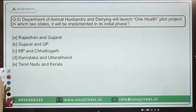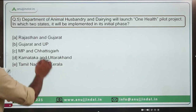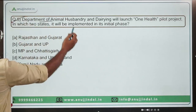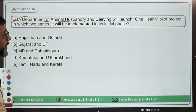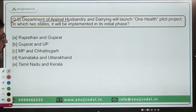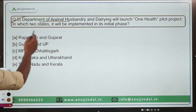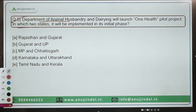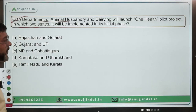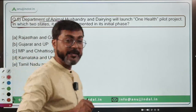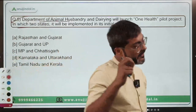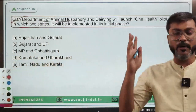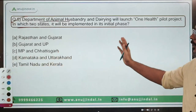Question number five: The Department of Animal Husbandry and Dairying will launch a One Health pilot project. In which two states will it be implemented in its initial phase? This is a very important question.